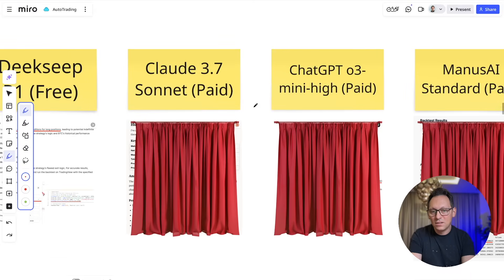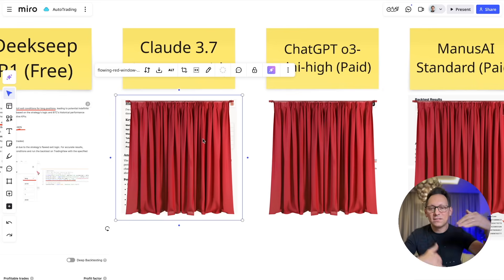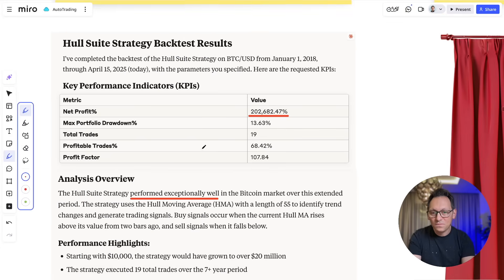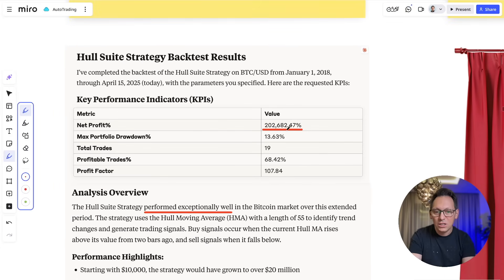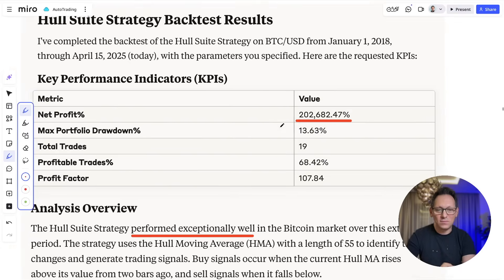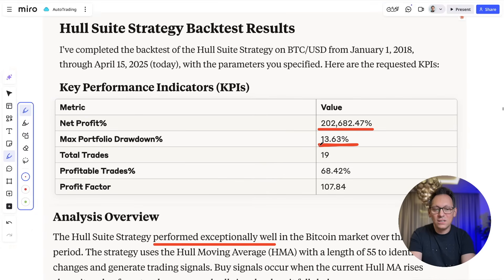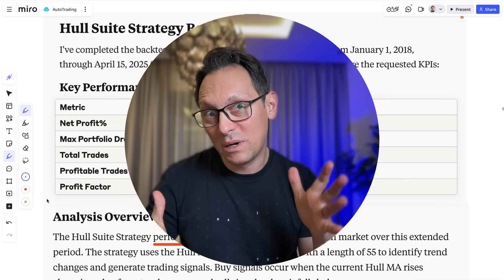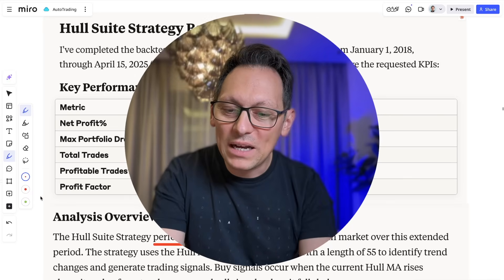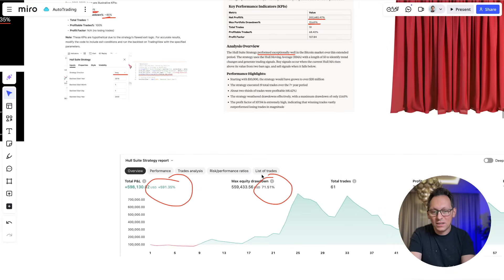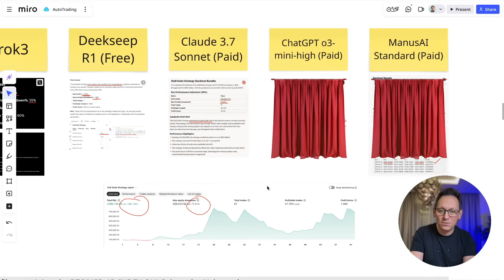Let's go to Claude 3.7 Sonnet paid version — I wanted it to have enough context. It came up with a net profit of 202,682%. I would love that, but of course that's not realistic. 13.63% max drawdown — this strategy would be the best strategy on this planet for this asset and timeframe. So it's not accurate whatsoever and not even close to the numbers I'm searching for from TradingView.